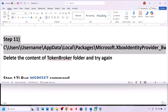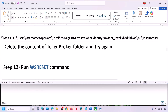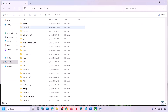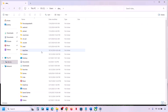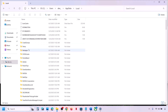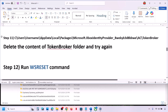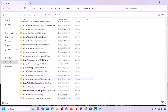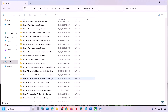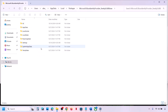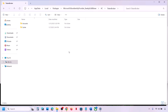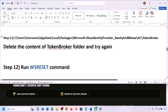If that does not work, delete the content of the Token Broker folder. Go to C drive, open Users, open your username folder, then navigate to AppData > Local > Packages, and find the Microsoft Xbox Identity Provider folder. Open it, open the AC folder, open the Token Broker folder, right-click the contents, and delete them. Launch and check.